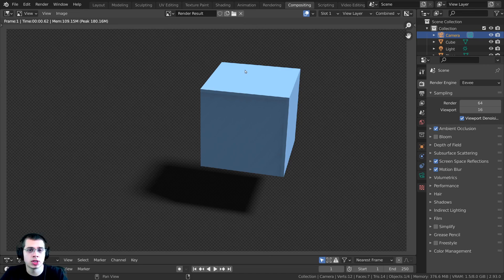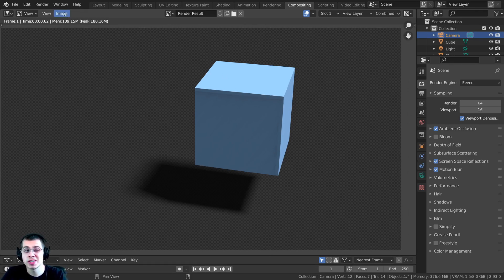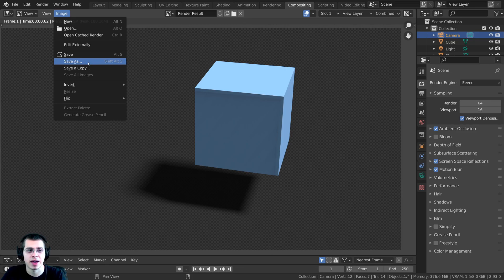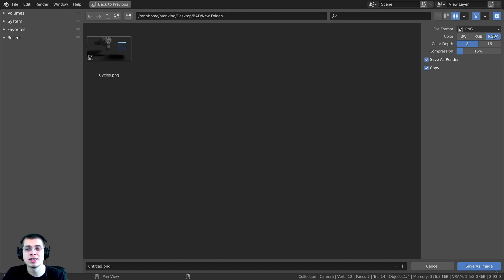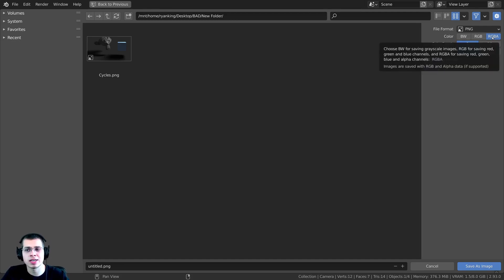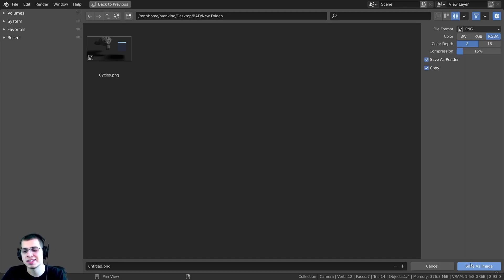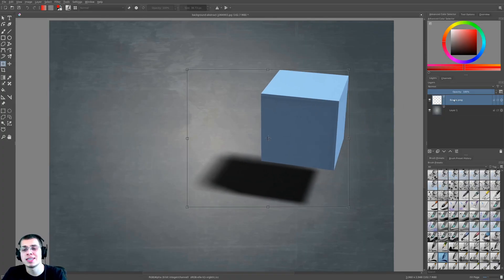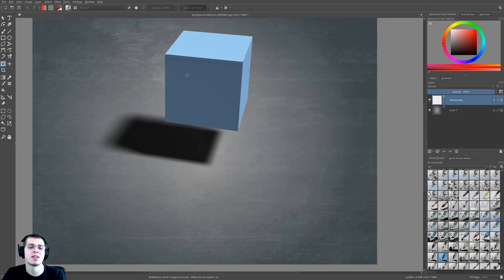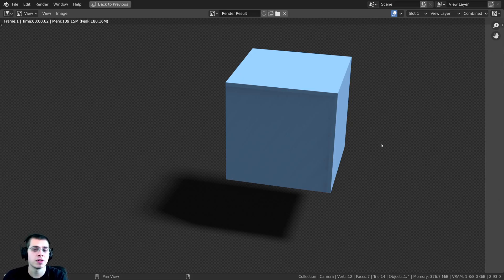If you want to save this image and keep the transparency, after rendering click on image and then save as. Press N to open the side panel. The file format needs to be set to PNG and the color needs to be set to RGBA to keep the red, green, blue, and alpha channels. Then click on save as image. If you open this up in a 2D program like Krita you can see it added as a separate layer with alpha transparency so you're able to see through those shadows. That's going to be it for this video — I hope the tutorial was helpful, thank you for watching.